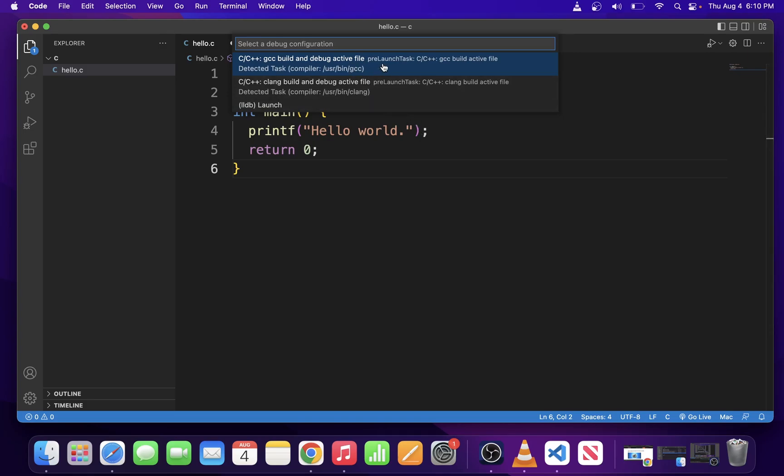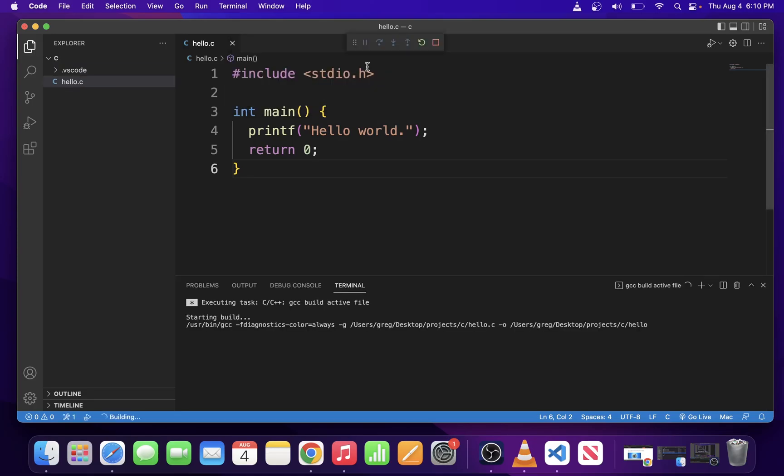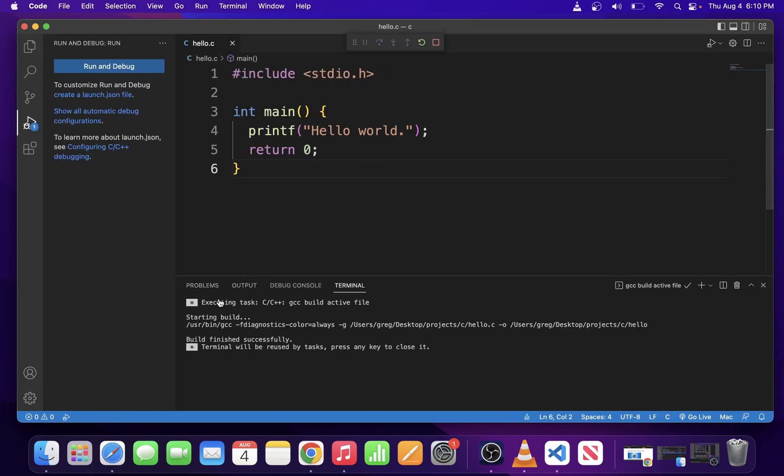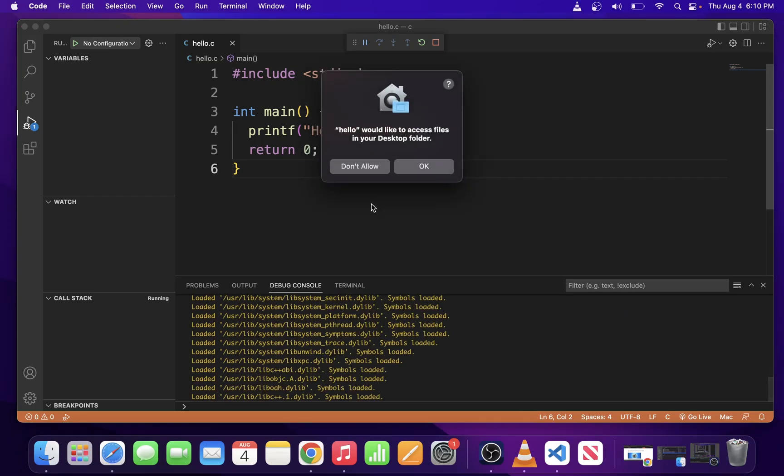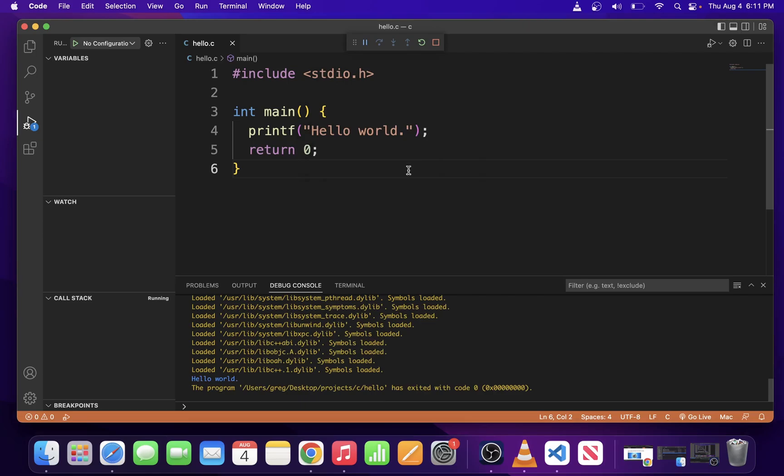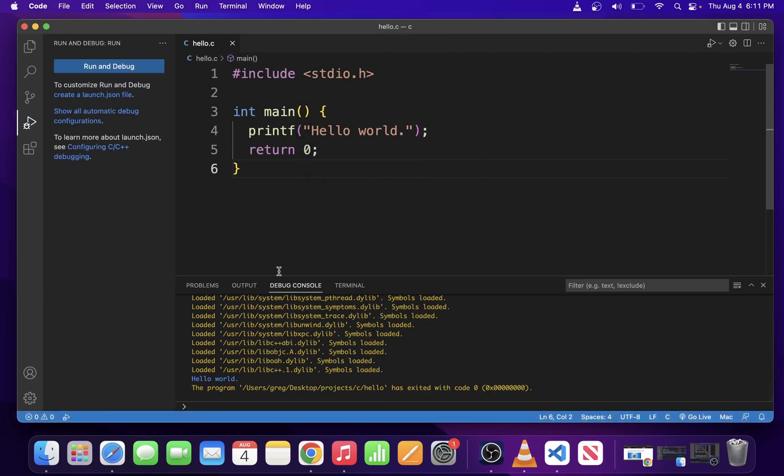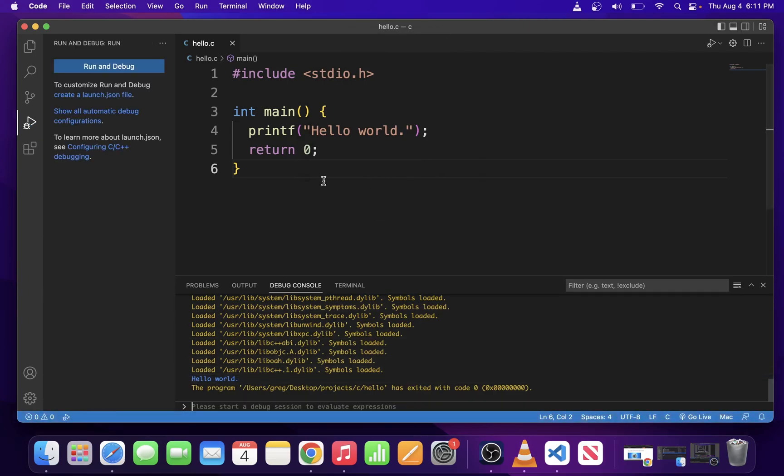The C program build process will start. You might need to accept the permission for the C program to access your desktop. Click OK on that. Now, our program will execute in a terminal and you will see the hello message over there.